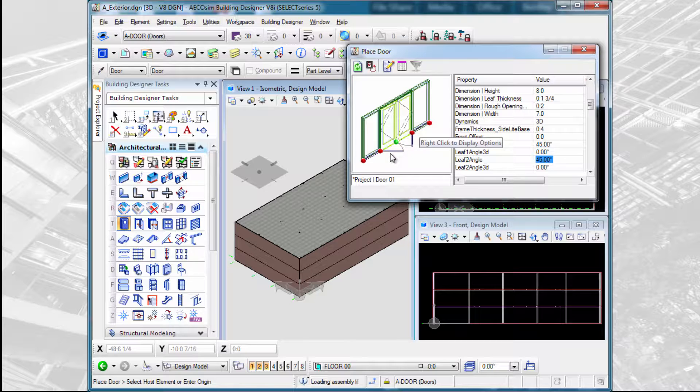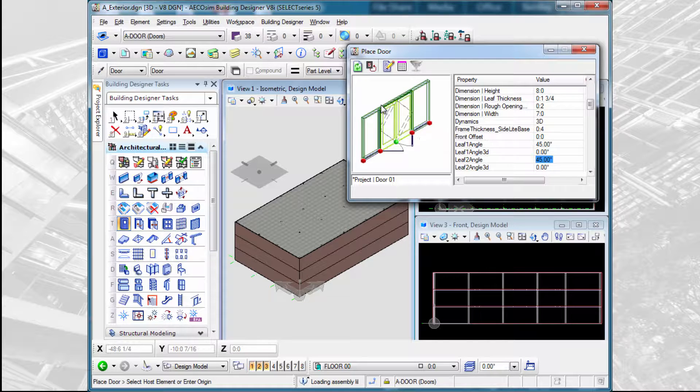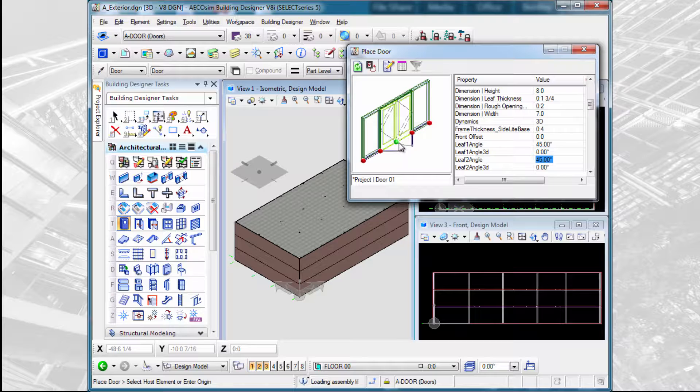So these cells have both a 2D portion and a 3D portion. The 3D portion is used in the model, of course, and the 2D portion is what is symbolized on the drawings, particularly the plan drawings.